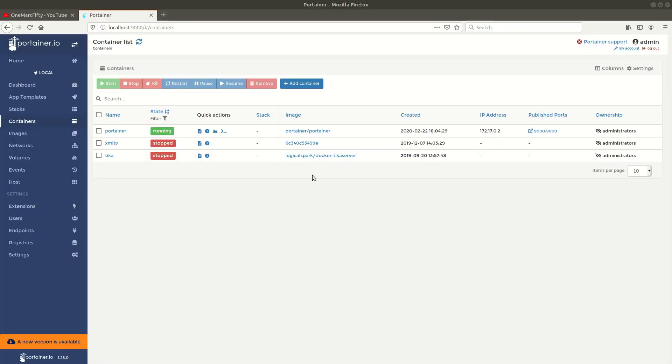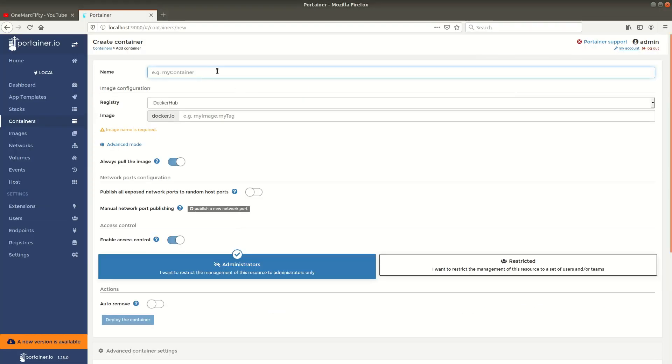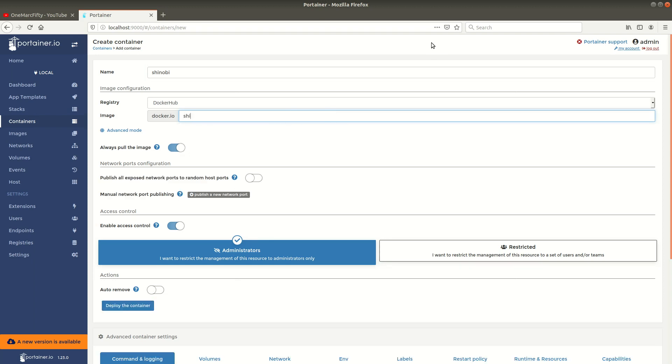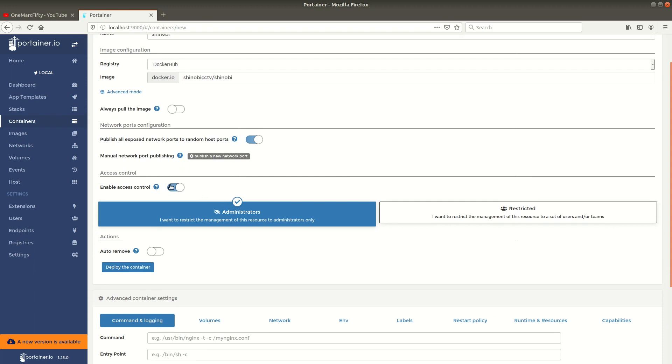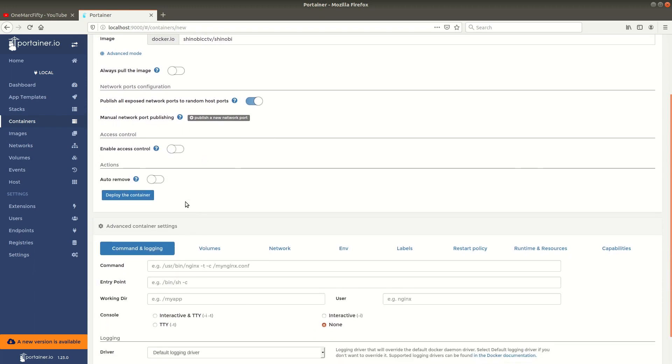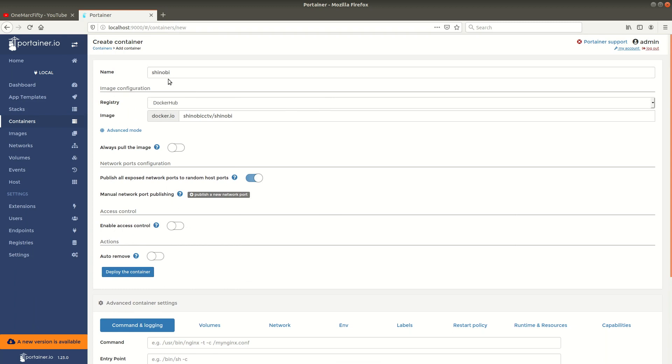So let's see how we can deploy this container with Portainer. First we click on add container and give it a name, let's call it Shinobi. We can just pull the image from the Docker registry by specifying the image name shinobi-cctv/shinobi. By default it will use the latest tag. Now let's publish on a random port and just click deploy for the time being.